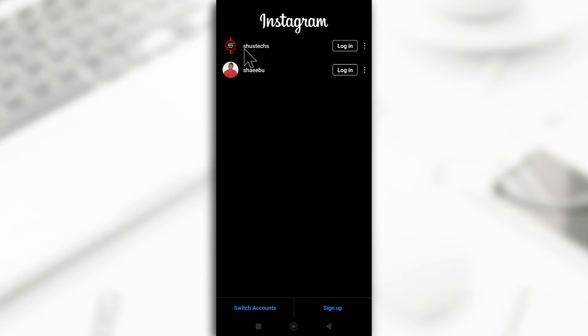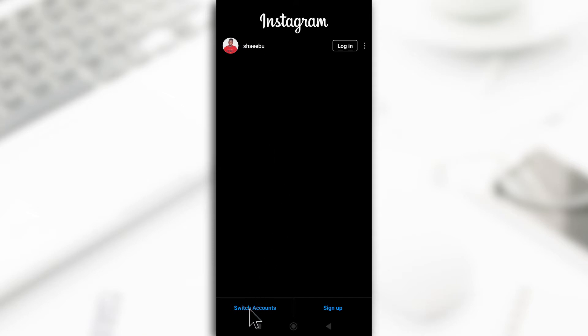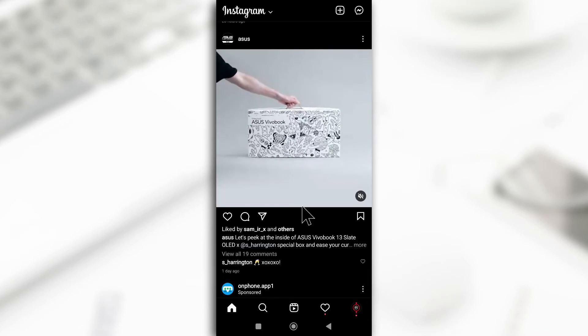So if you see the accounts that you wish to log into, then you can just quickly tap on login to log into it. But if you don't have the account here, you can just tap on switch accounts and input the username and the password. So I'm going to do that now. And as you can see, I've been successfully logged in.